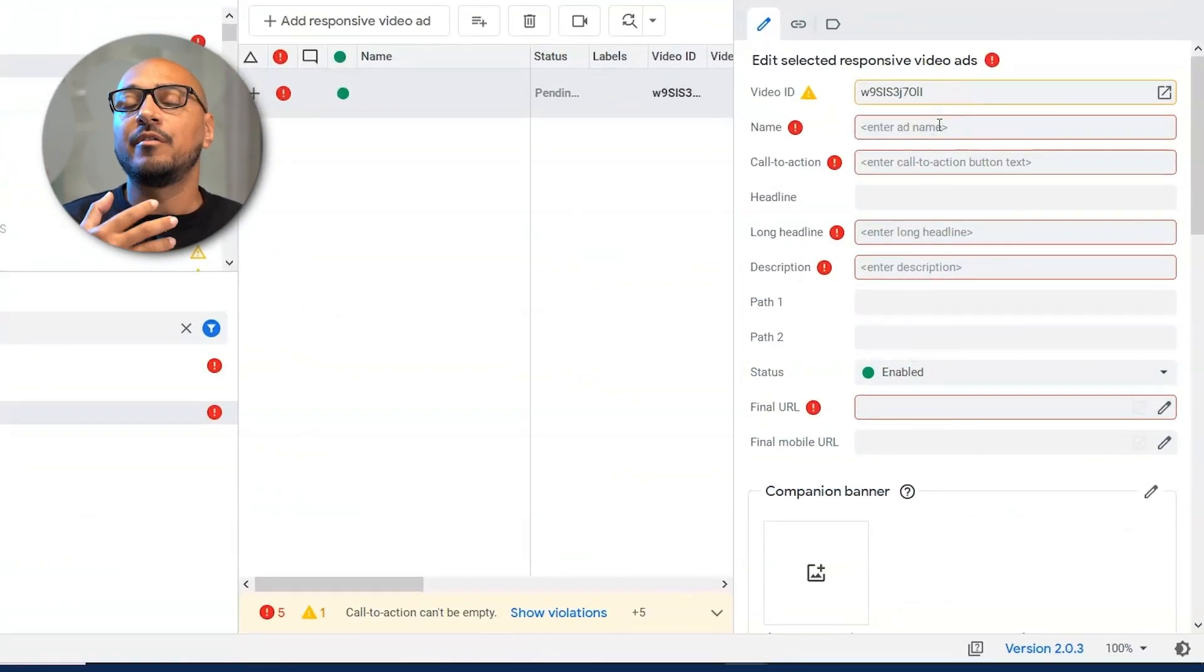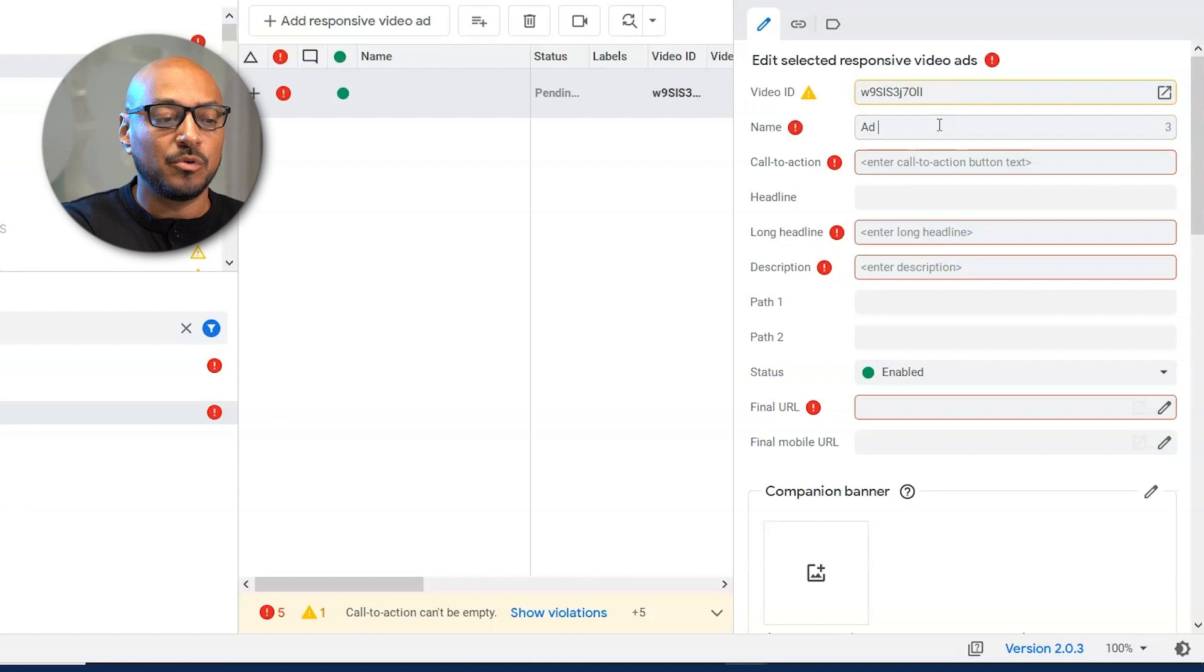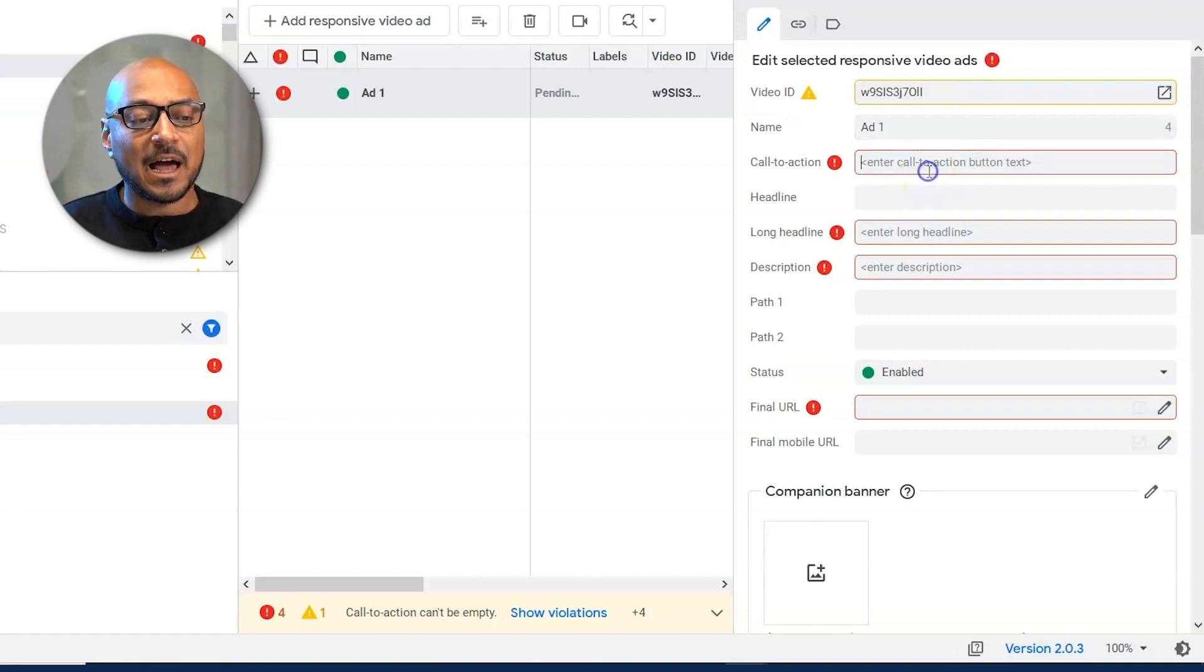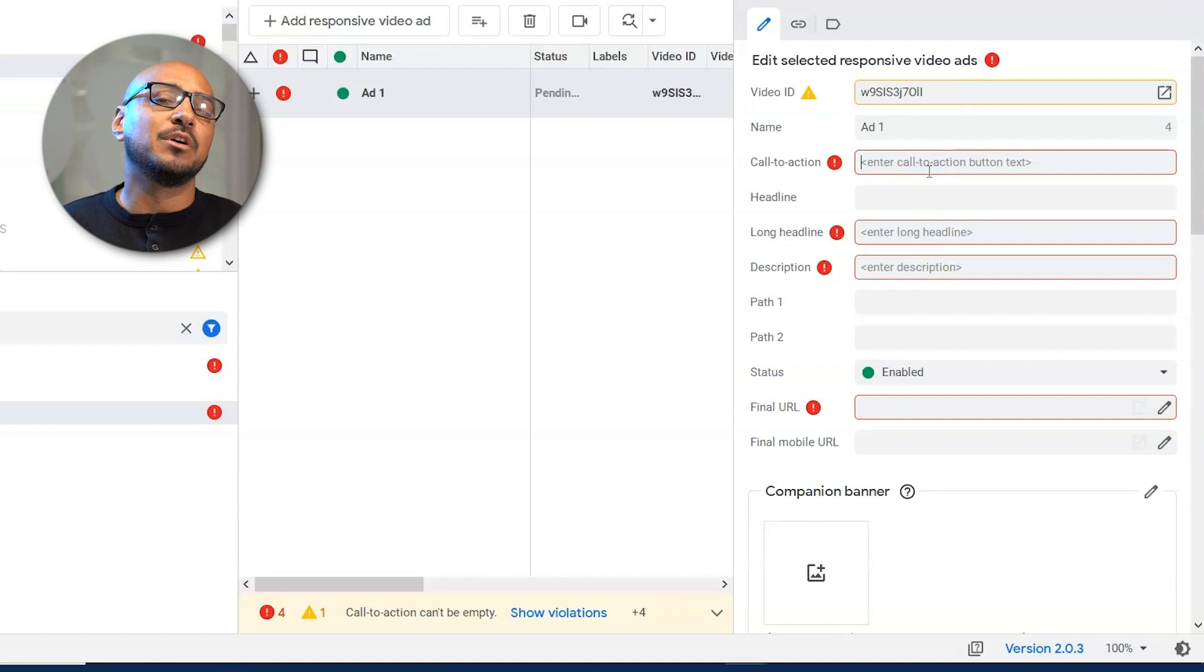The ad name is whatever name you want to call it. It's up to you. Let's just say ad one. Call to action. You only have a limit of 10 characters. So it's really simple.